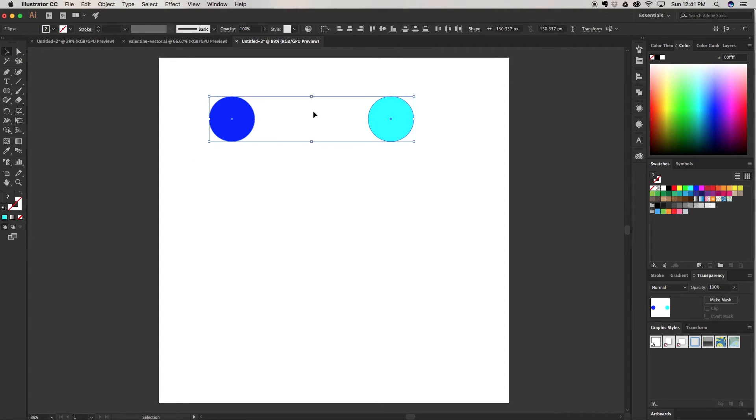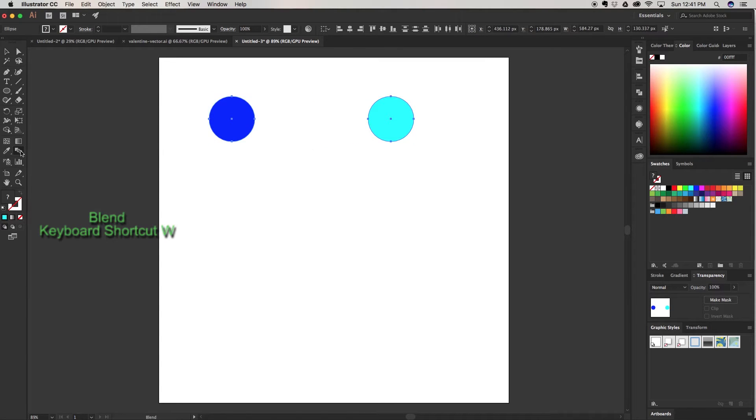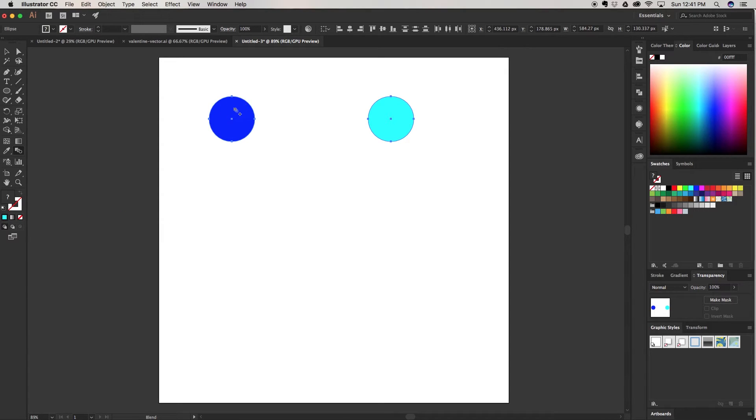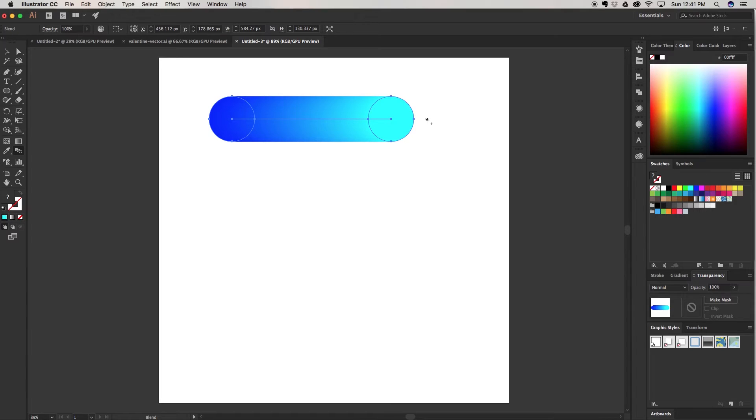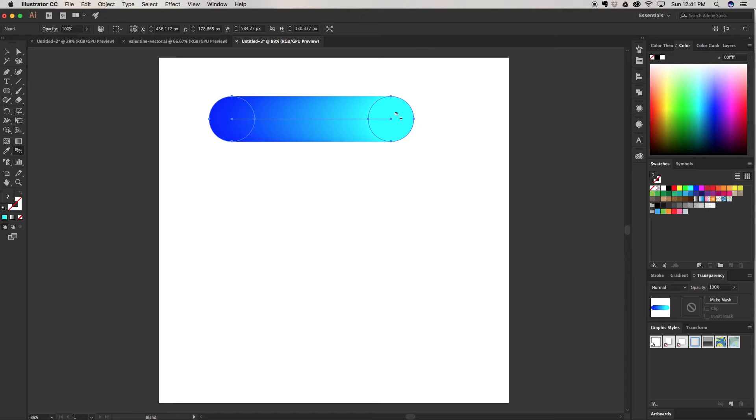I'm going to select both and come over here to my blend tool or you can hit W on the keyboard. I'm going to click on one and then click on the other and it's going to create this beautiful blend straight across going from the cyan color to the deep blue color. And that's the first thing we can do with the blend tool.